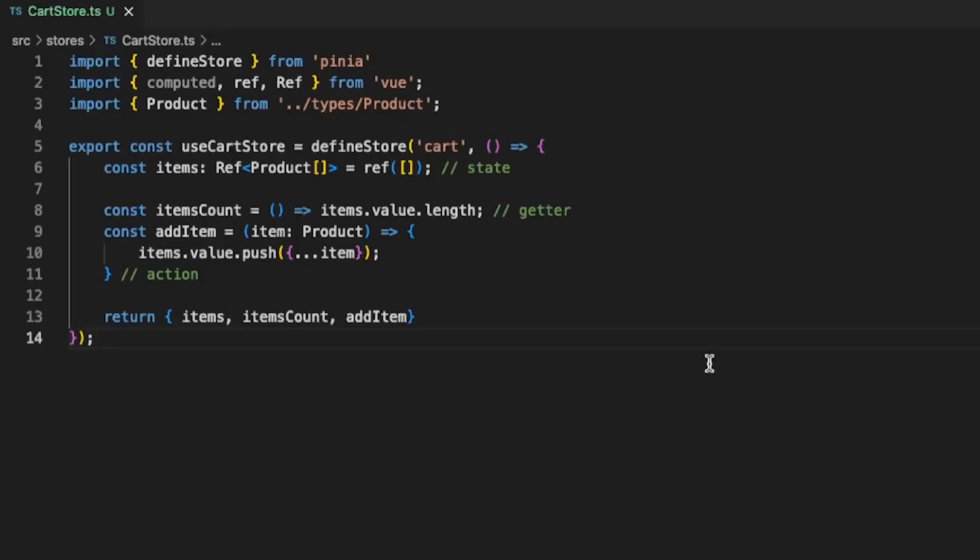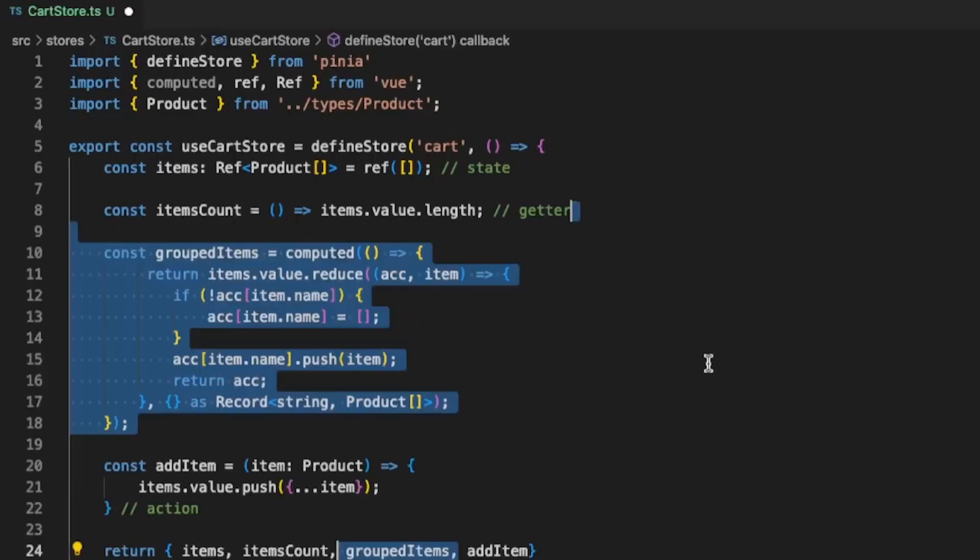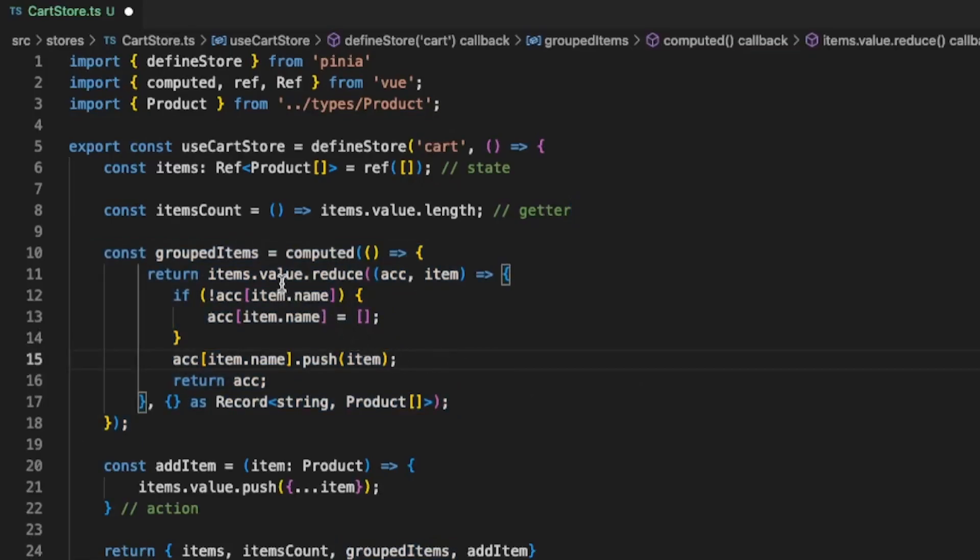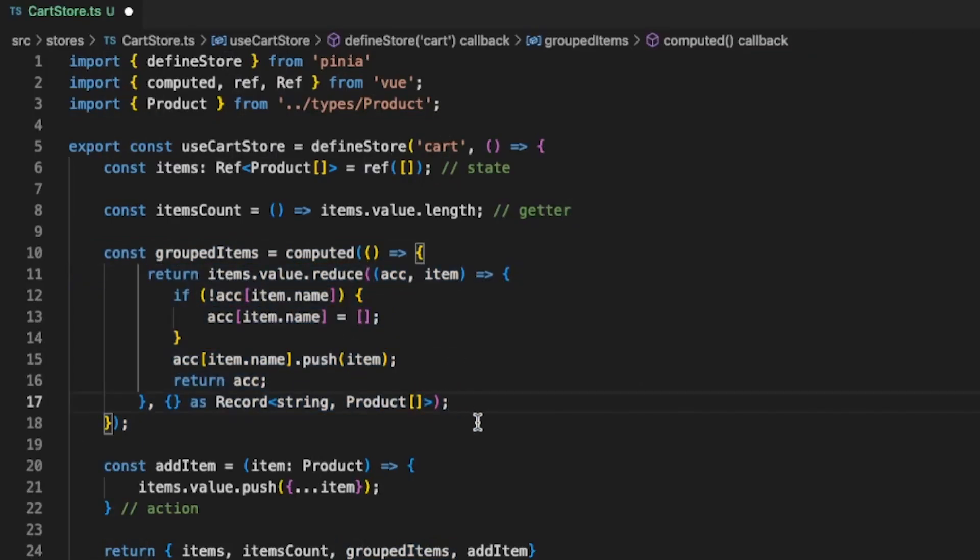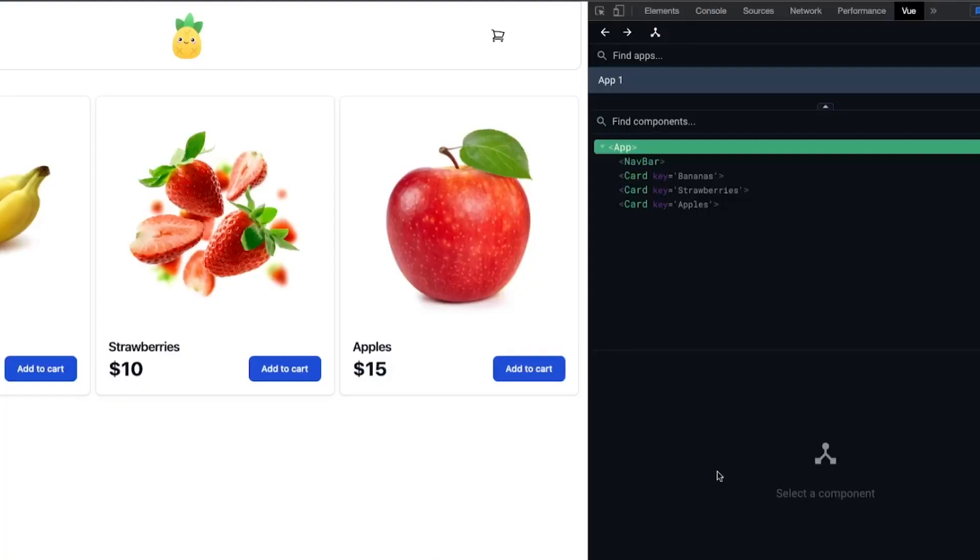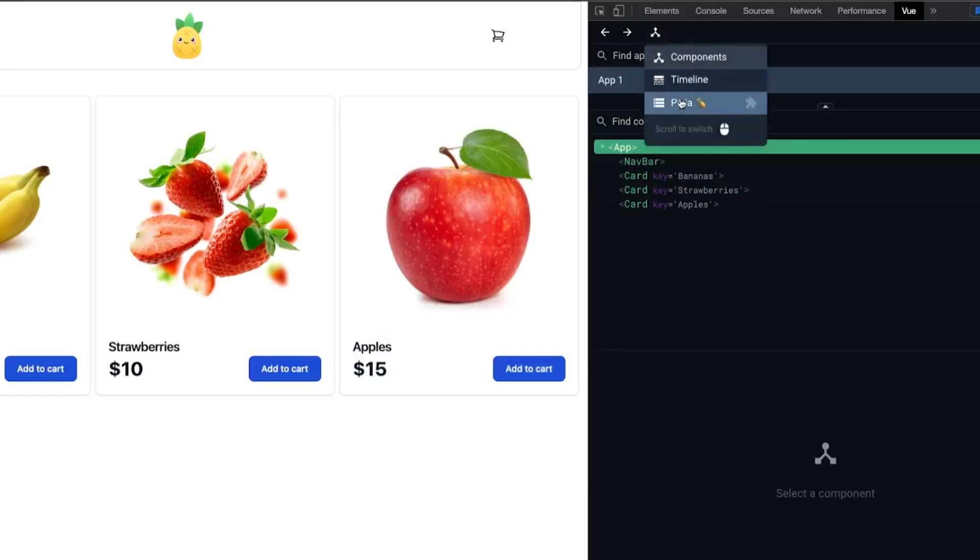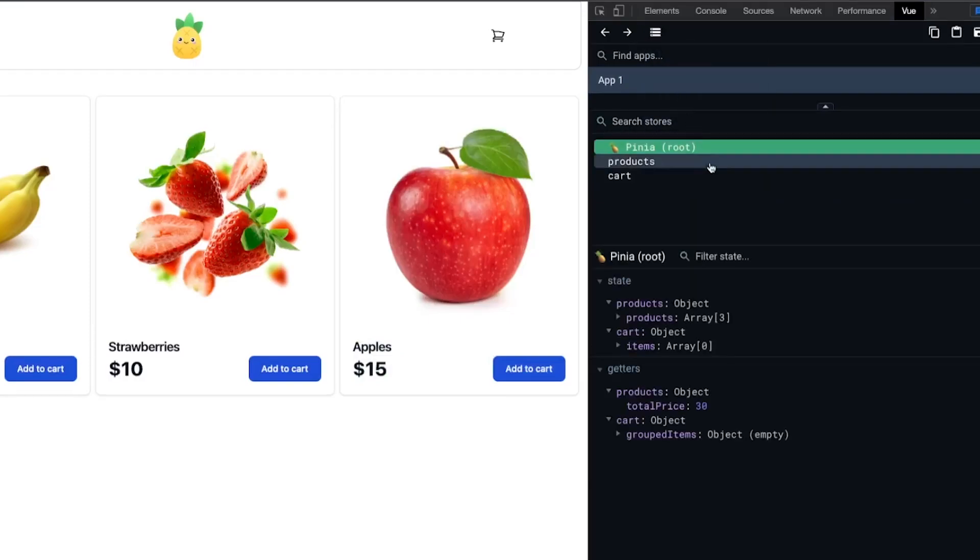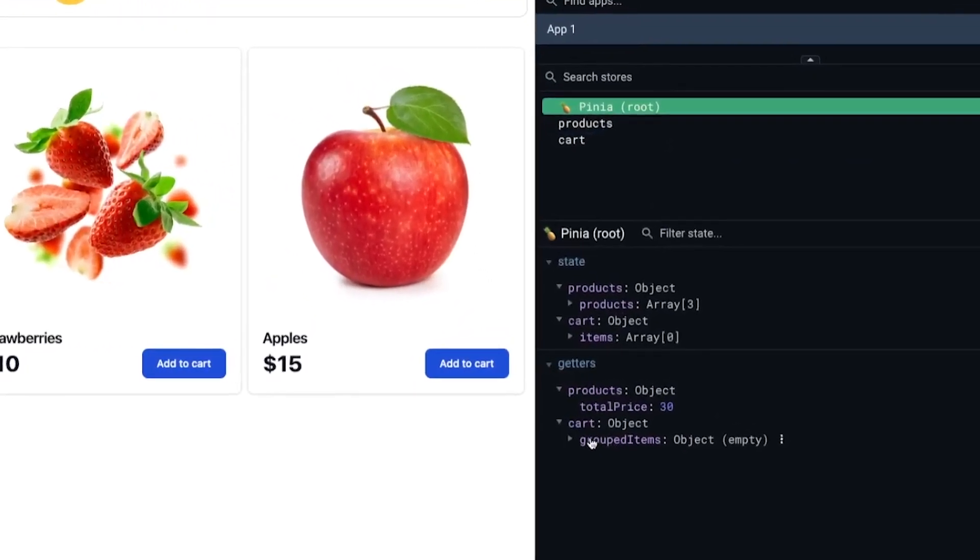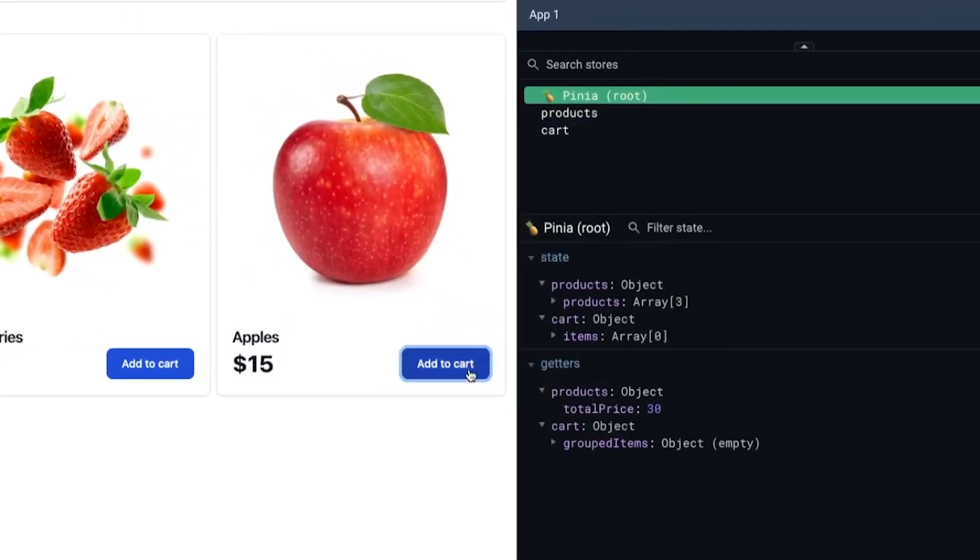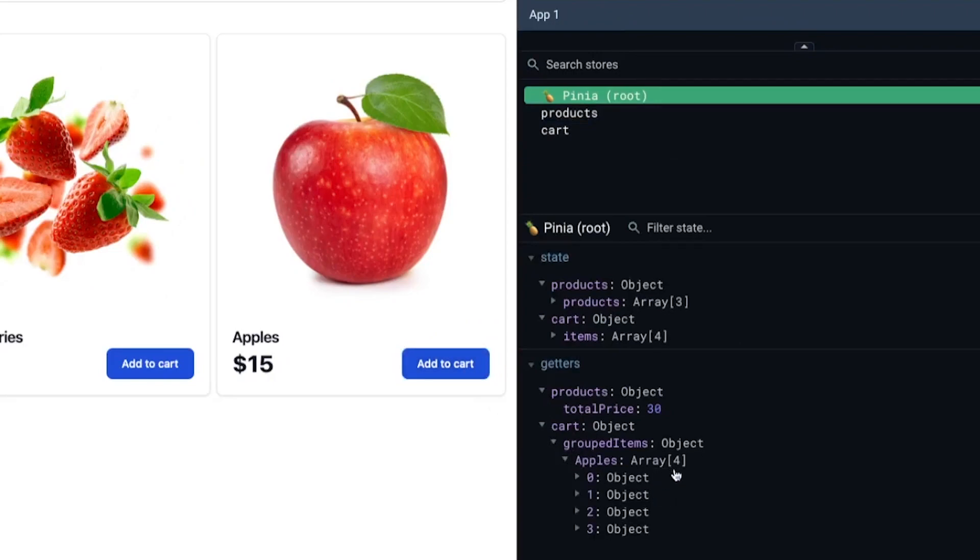Back in our Cart Store let's add another getter. This getter will be able to group the items so that we can later count them. Now if we go back to our application and we go to Pinia we can see our new property here and if we add items to our cart we can see that it actually groups them by their name.